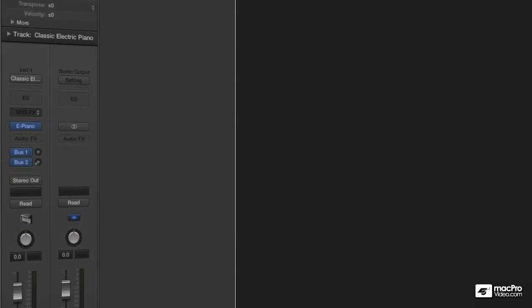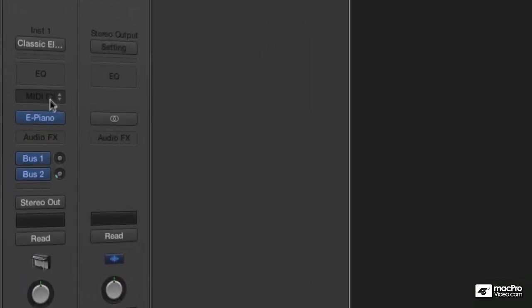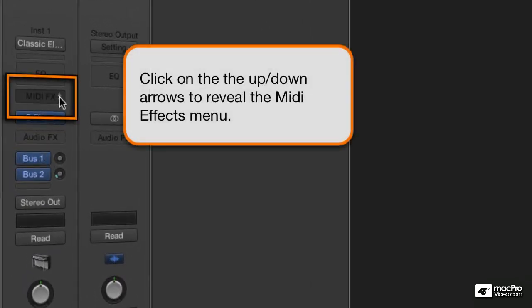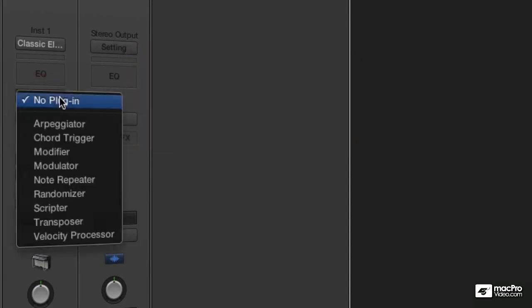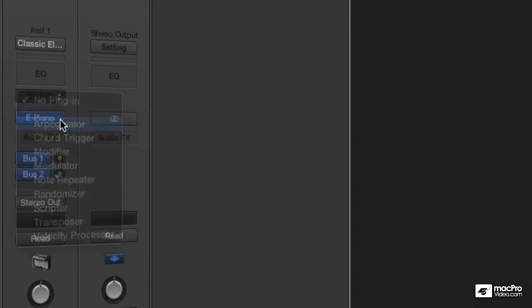Next, let's look at the MIDI effects. They are far and beyond my favorite thing in Logic 10. Every channel strip now has a MIDI effects plug-in section. And these are the effects.